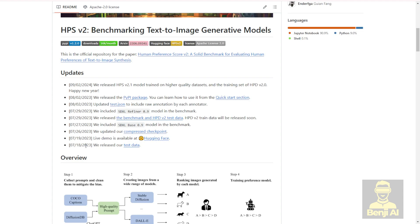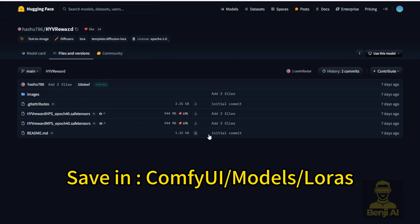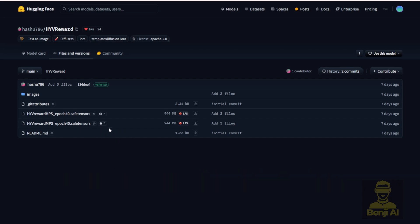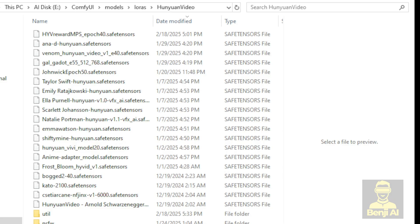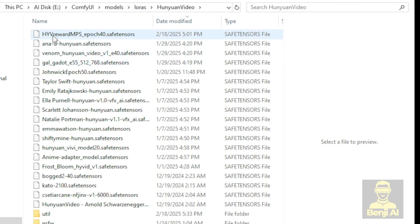So here, what we have to do is go back to Hugging Face, download the files, and just click the download button. You're going to save that in your ComfyUI LoRA model folder. For example, in my setup of ComfyUI, I have saved that in the LoRA folder, where I have another folder called Hanyuan Video specifically for the Hanyuan LoRAs. Then I saved the safe tensor files in there, and I can get started with my ComfyUI.